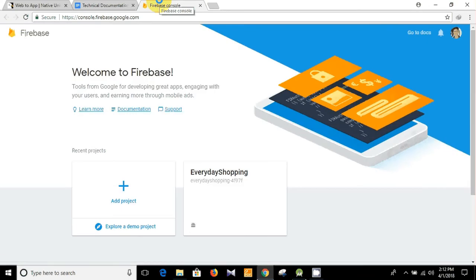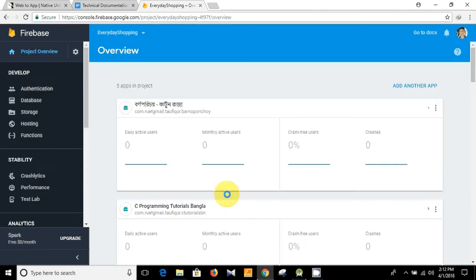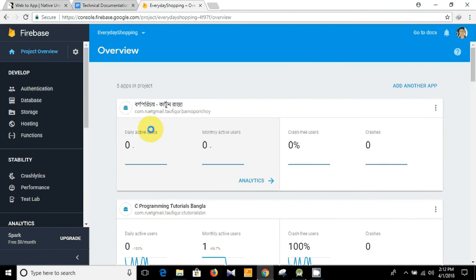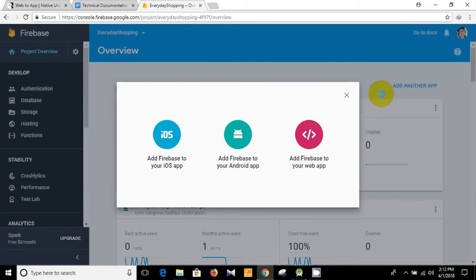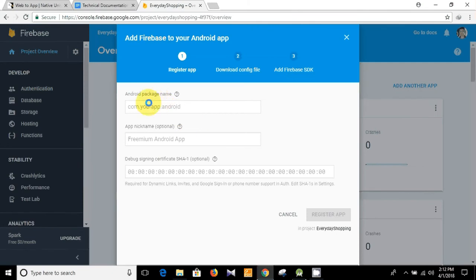You can create a new project or you can add your app into an existing project. I'm going to add my web app into a project I have already created. You can see the list here — click 'Add another app'. This will be an Android app and you need to put in the app package name.